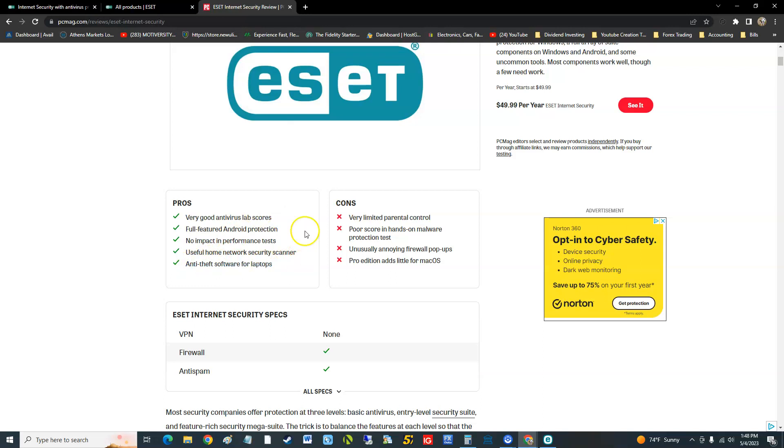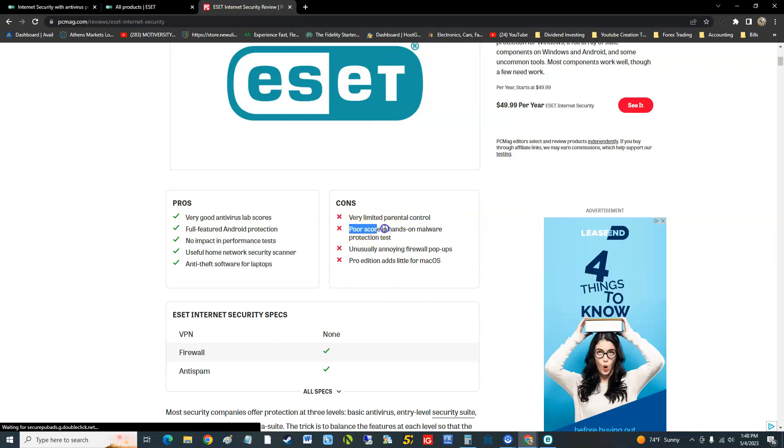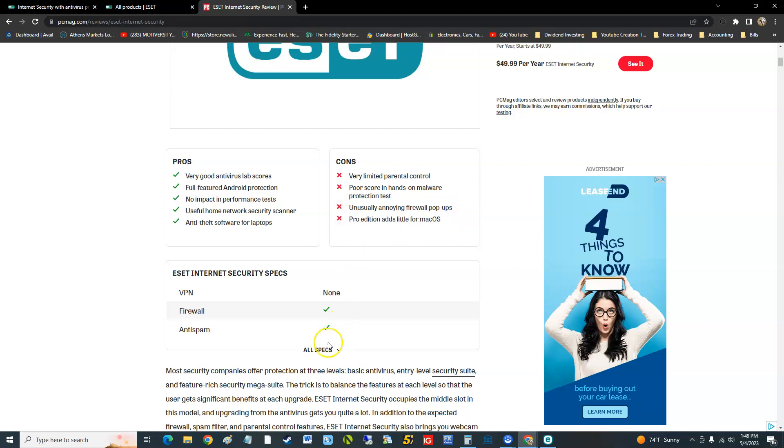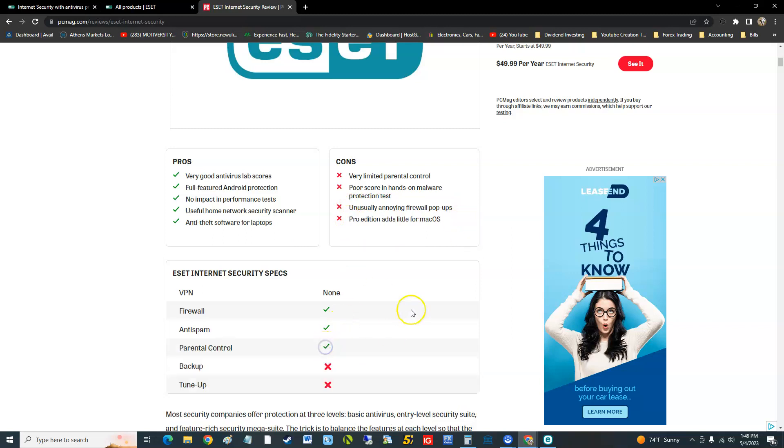The cons is very limited parental control, and there is a parental control in there, you just have to log into the web page and you can see it. It's got poor score in hands-on malware protection test, but we'll look at those scores here in a bit. Unusually annoying firewall pop-ups, and pro edition adds little for Mac OS. Like I said, you don't get very much and you're paying for something.